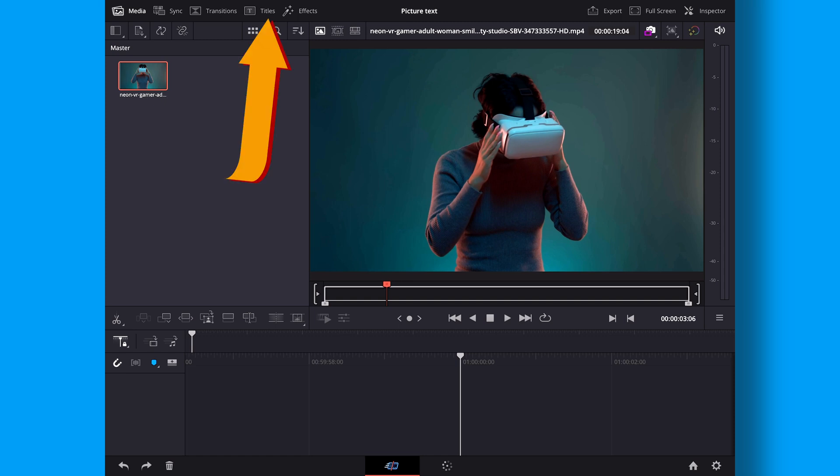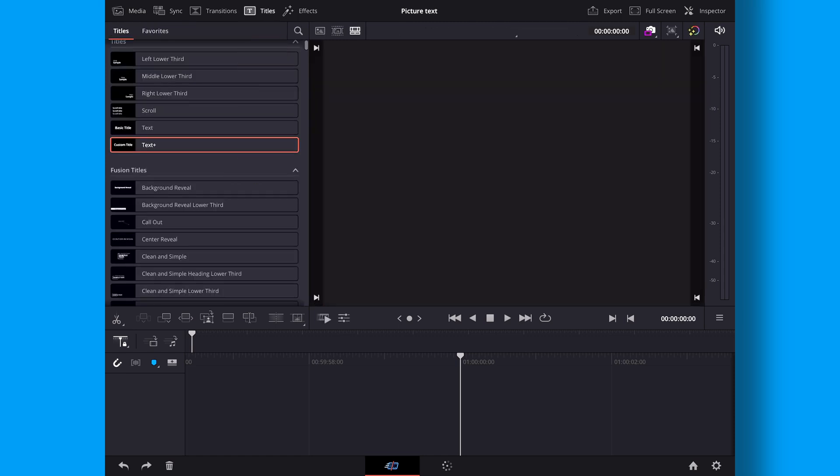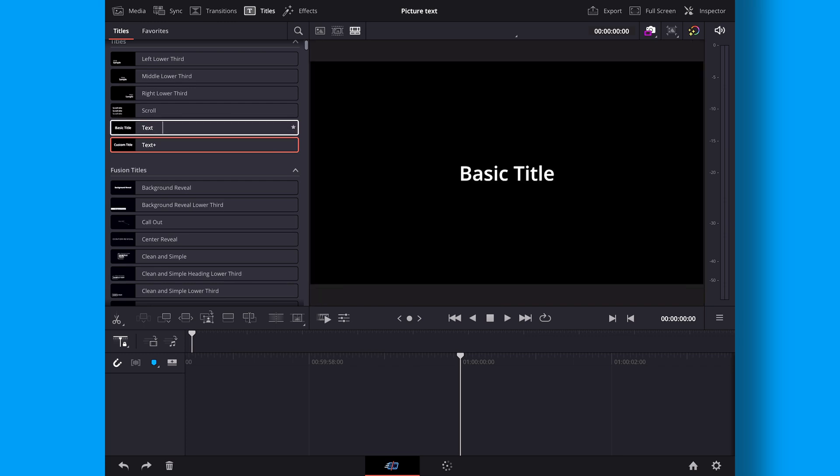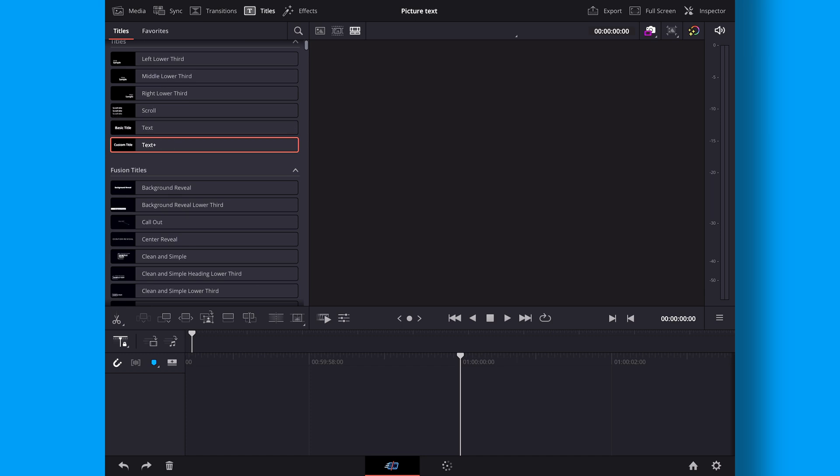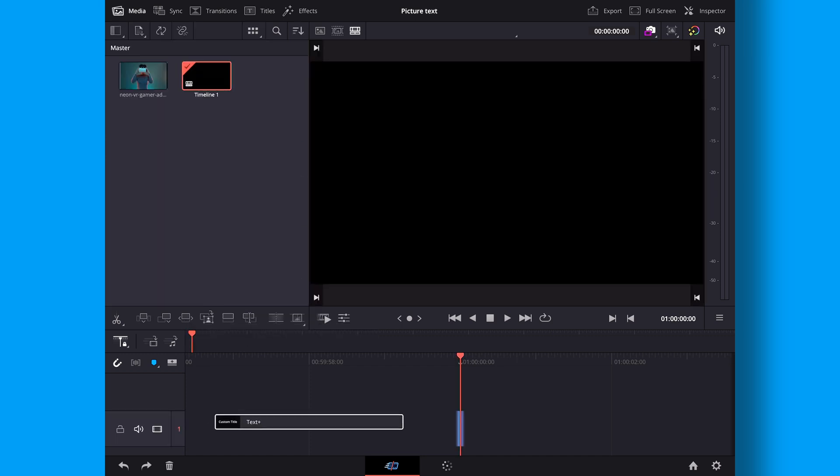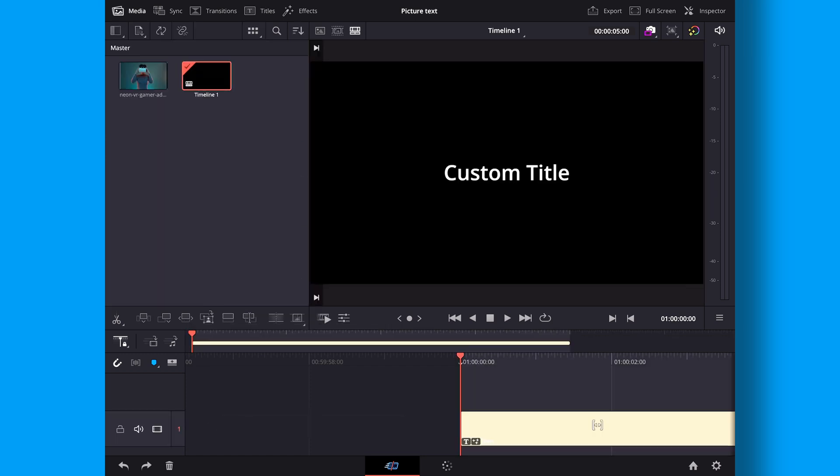So first up we are going to take a title or text. Either we can use the text, normal text, or the text plus. In this case we'll just use the text plus. I'm going to drag that down to my timeline and here I have that.